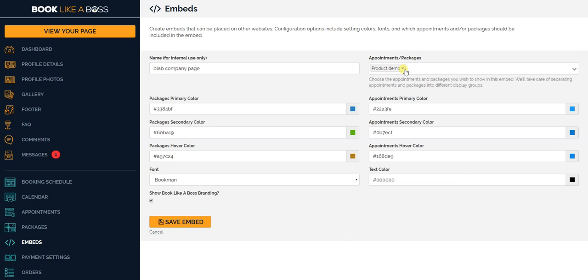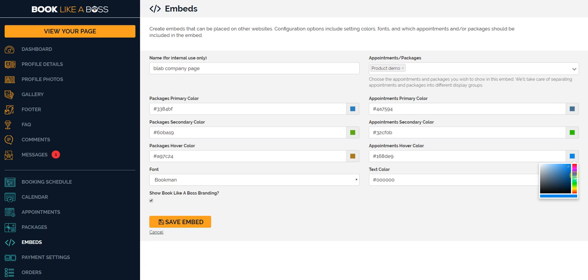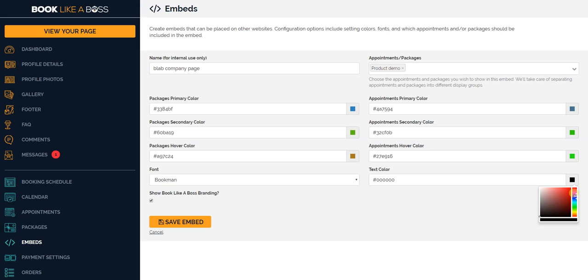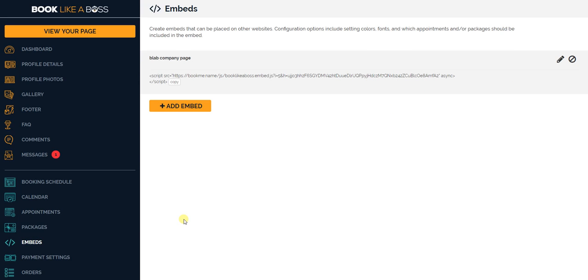We'll change some appointment colors. Obviously you could change these colors to whatever you want, customize it to match your website, and you can change also the text color of the font. We'll just make that like a little more grayish I guess, or whatever, three two D duty to three duty to, sounds like something from Star Wars. Okay, and then click Save Embed and boom, you now have your embed code.